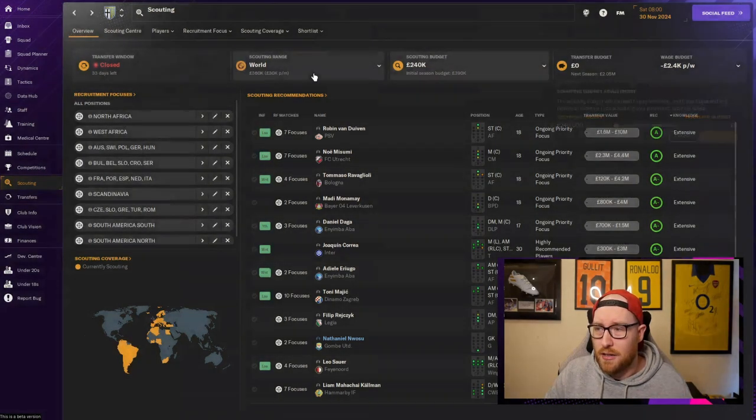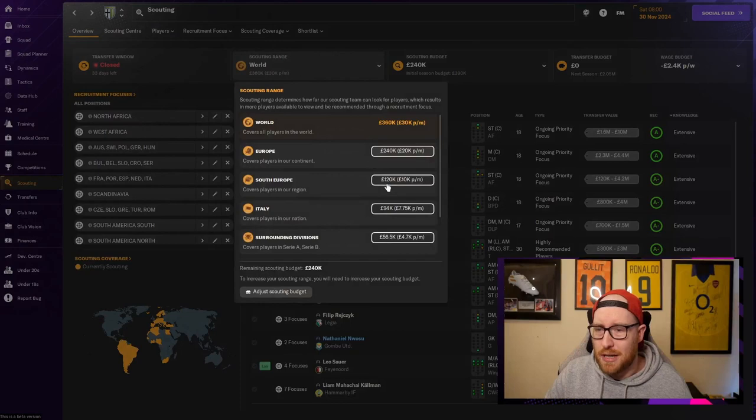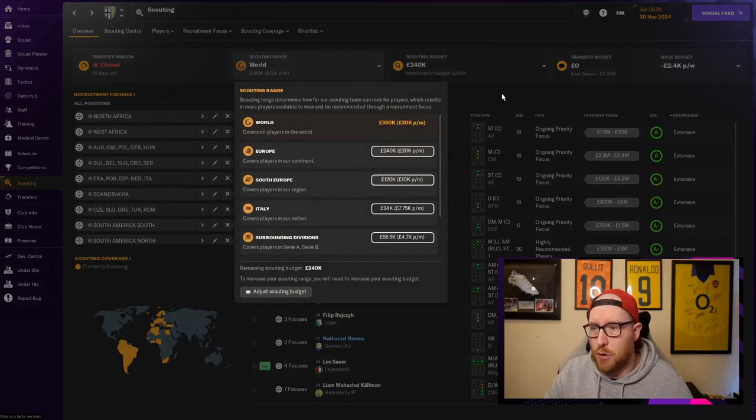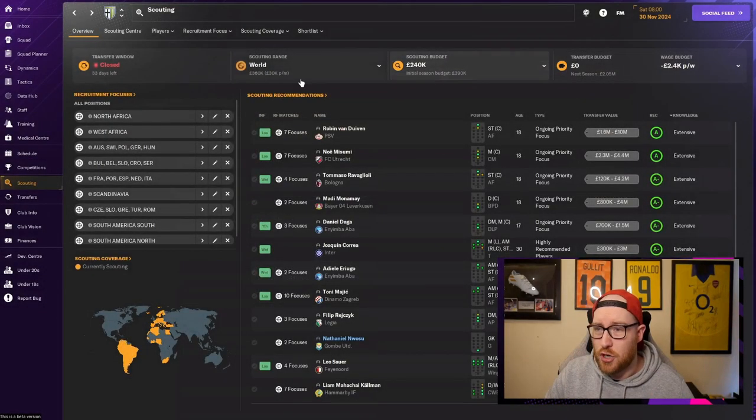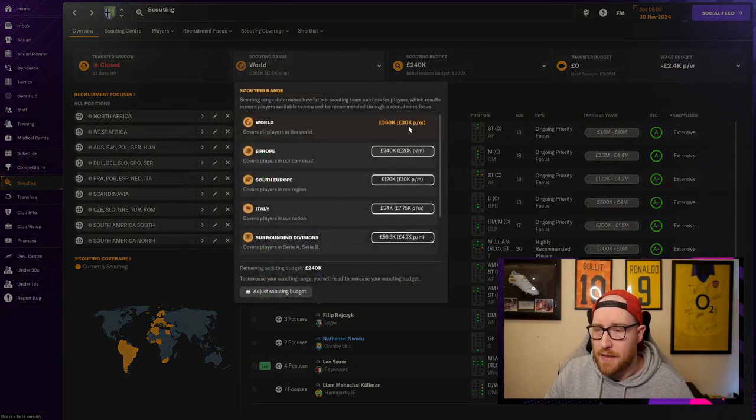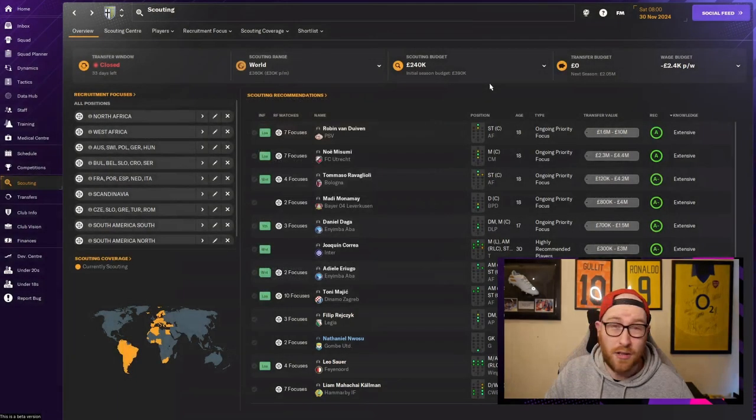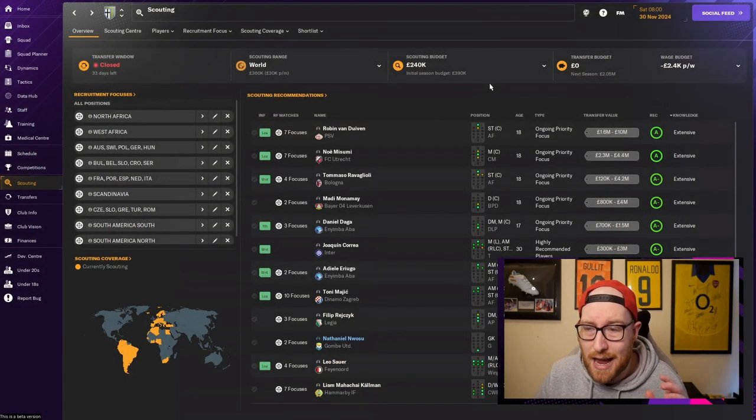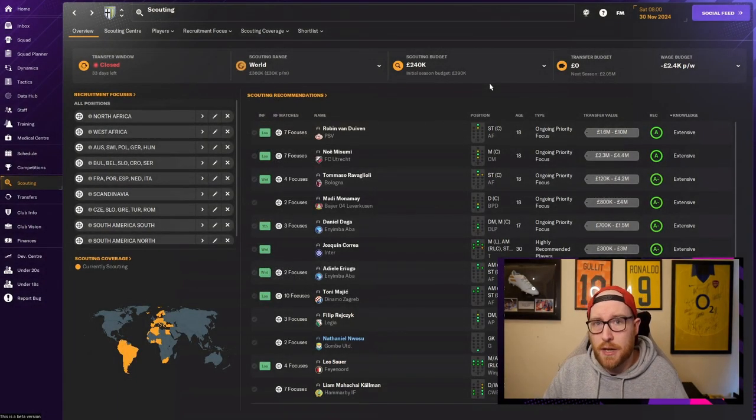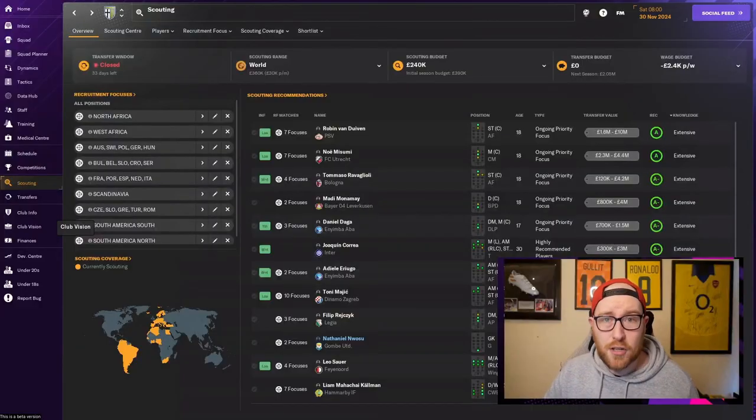I would recommend moving your transfer budget over to your scouting budget. Let's say you've got like 11 million and you're only scouting one area of Europe that you're in, I would move some transfer budget over there and then just go to world. It makes your life a bit easier and you can see a lot more players.